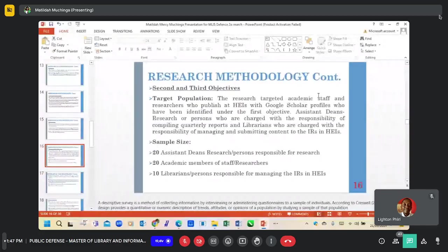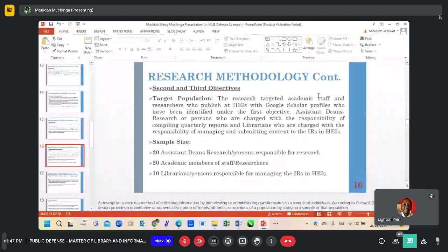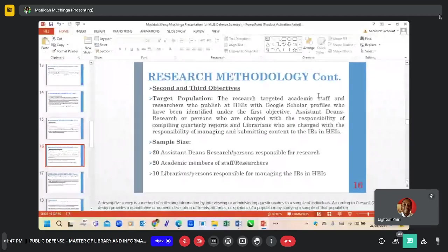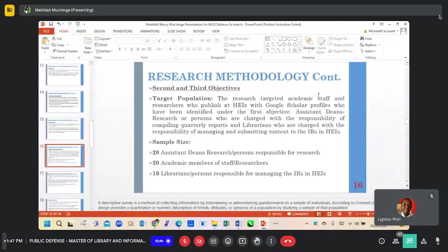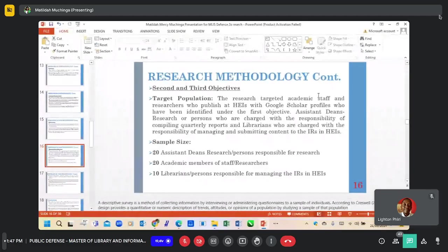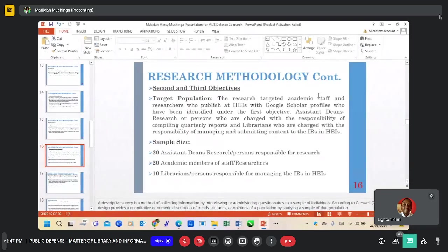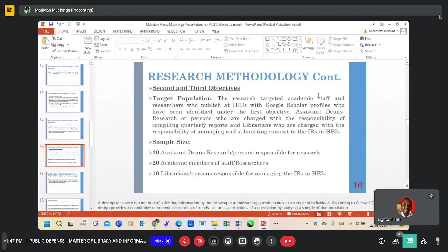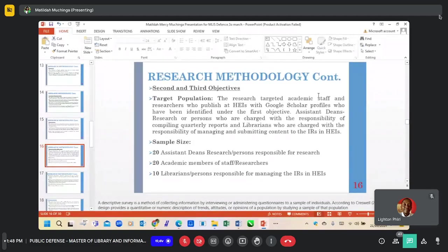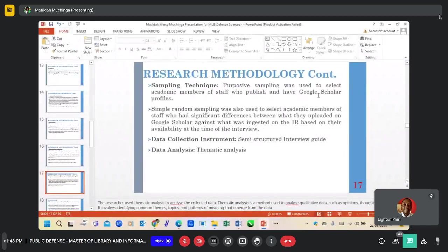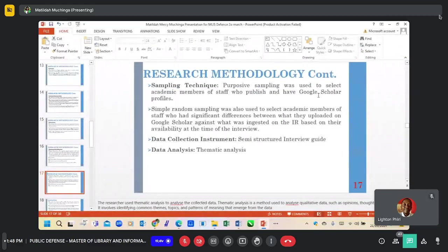The methodology for the second and third objective: the target population included the 20 academic members of staff that have Google Scholar profiles identified in Objective 1. The sample size included 20 assistant deans of research or people responsible for research, 20 academic members of staff, and 10 librarians responsible for managing the IRs. The sampling technique was purposive sampling.